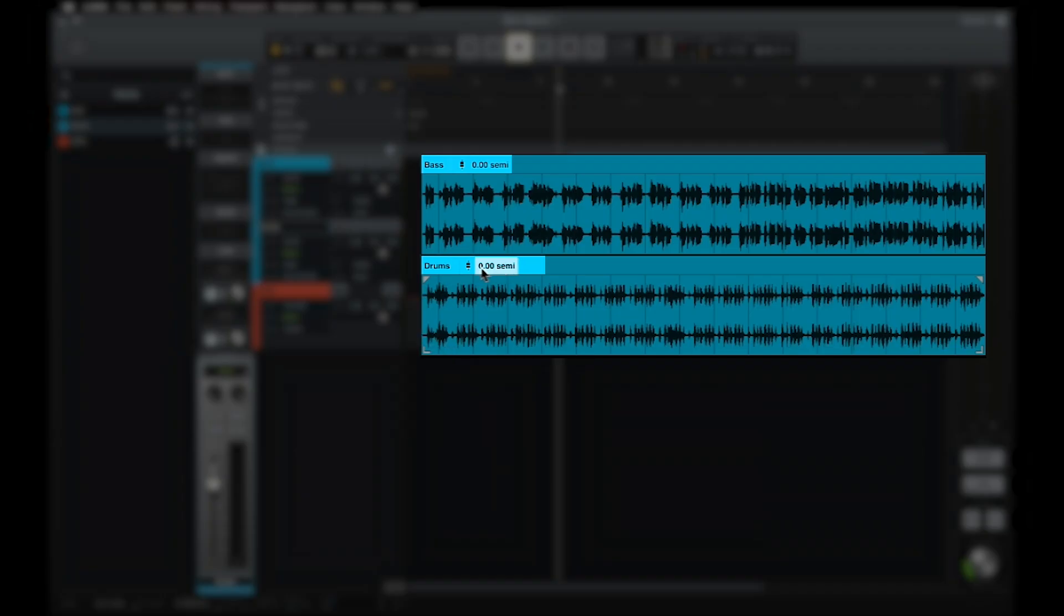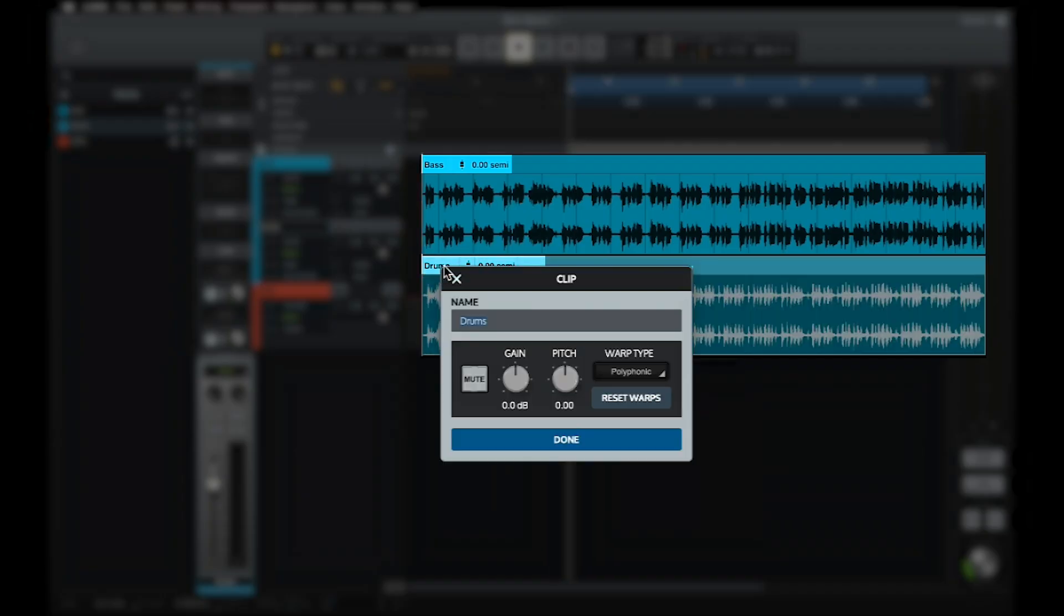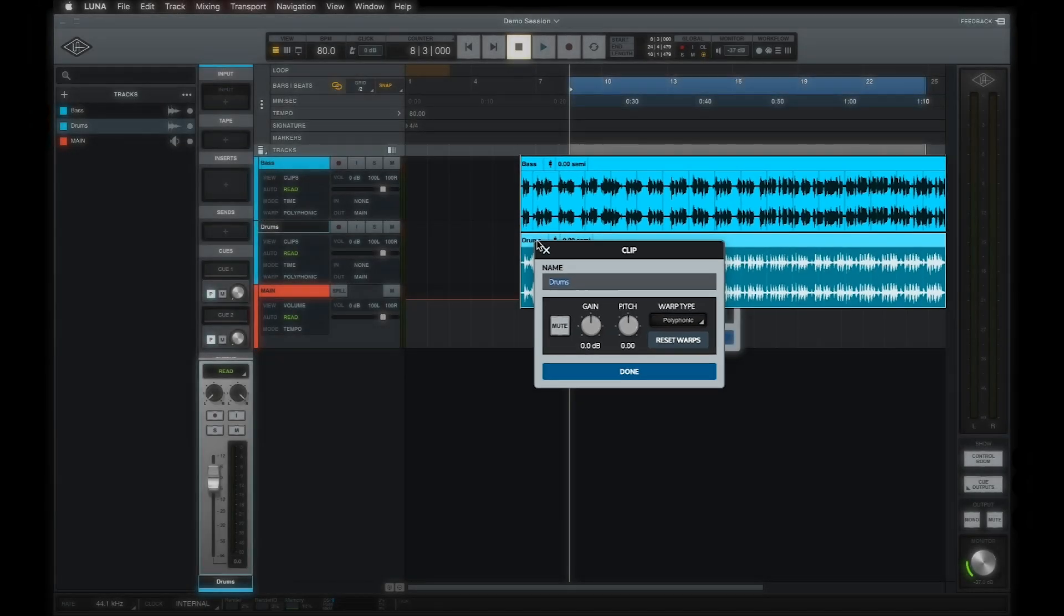Clicking on the clip name opens a popover where you can adjust both of these settings via knobs, as well as rename the clip, mute the clip, or adjust warp settings, which we'll cover in a separate video.